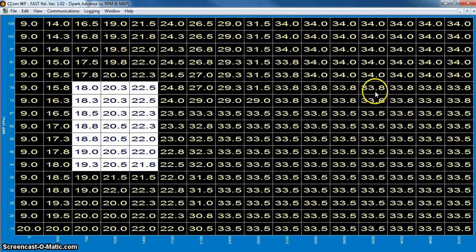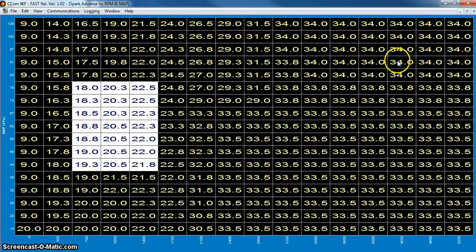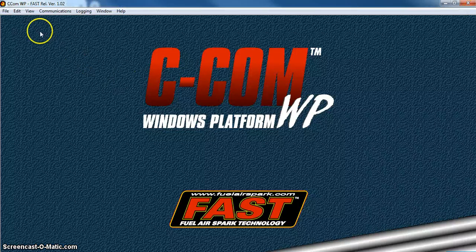All right, you basically want to get the timing kind of knocked out first, at least in a rough area. You may not want to go full advance until you get the fuel right first.